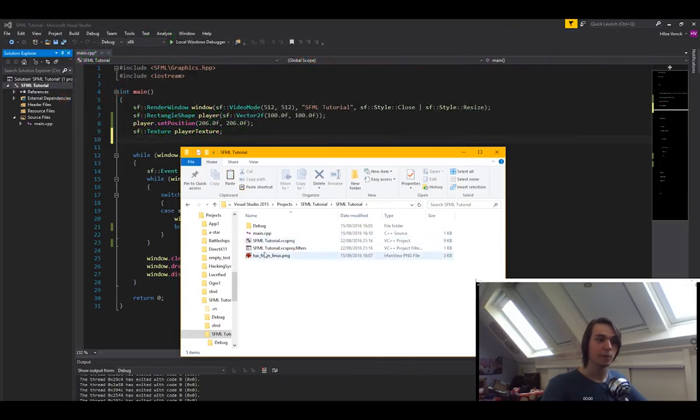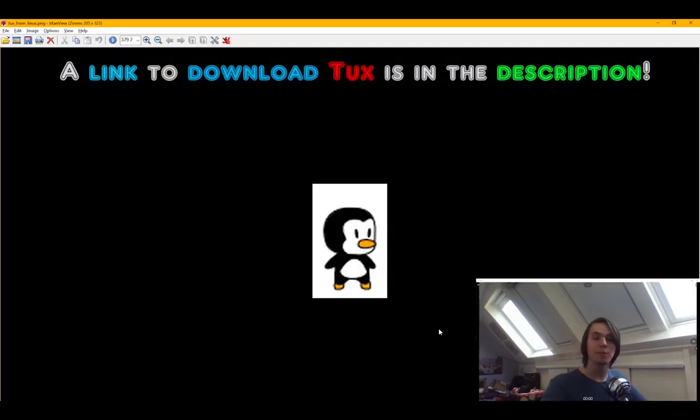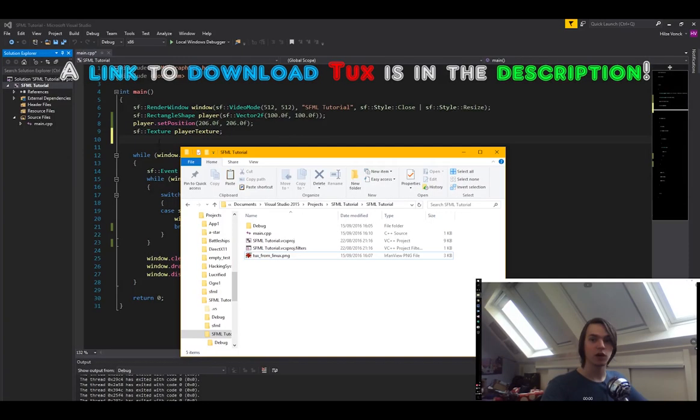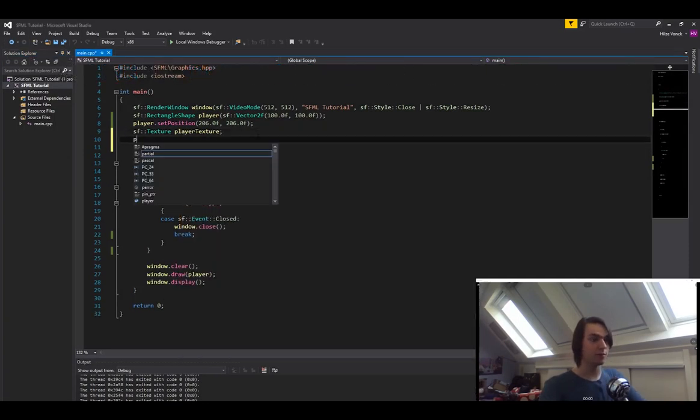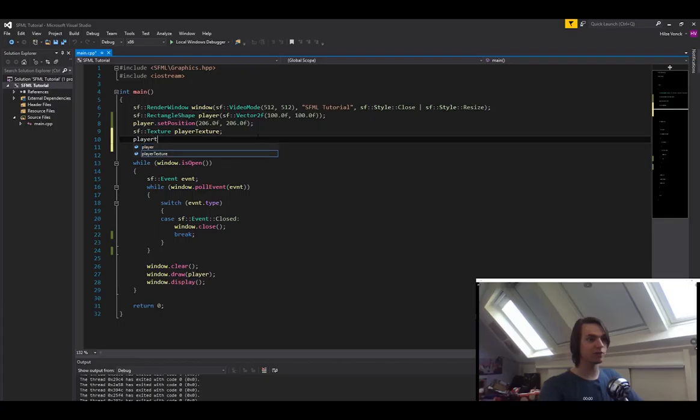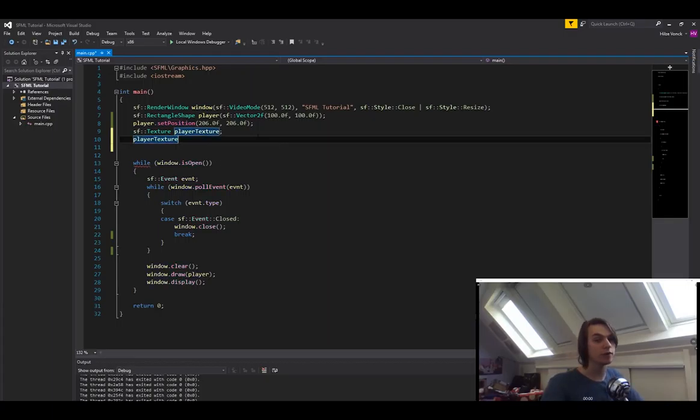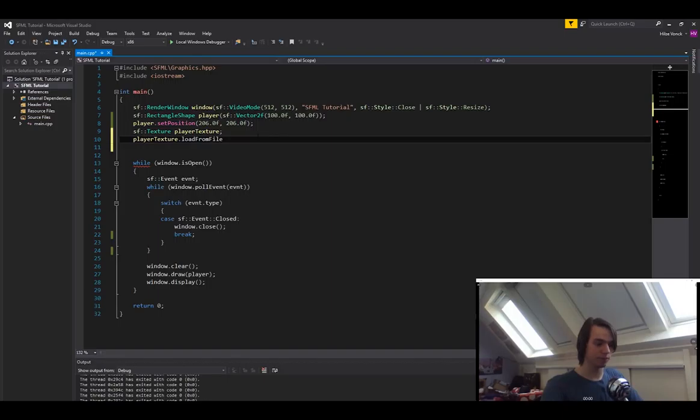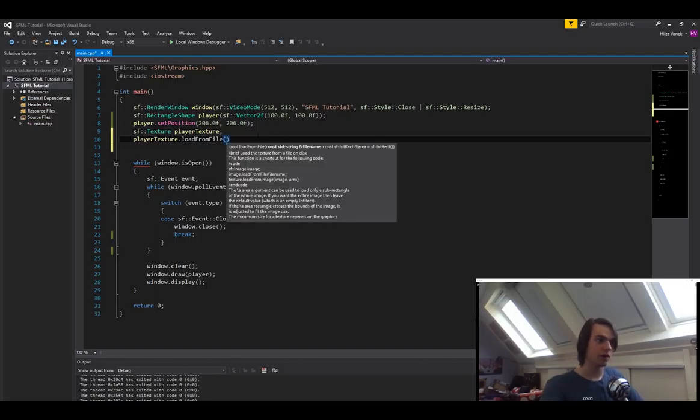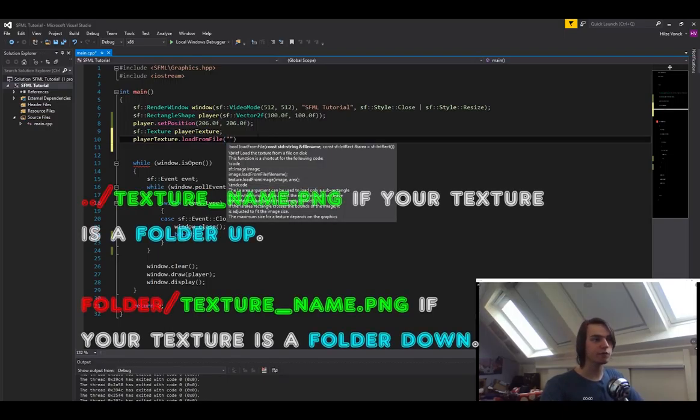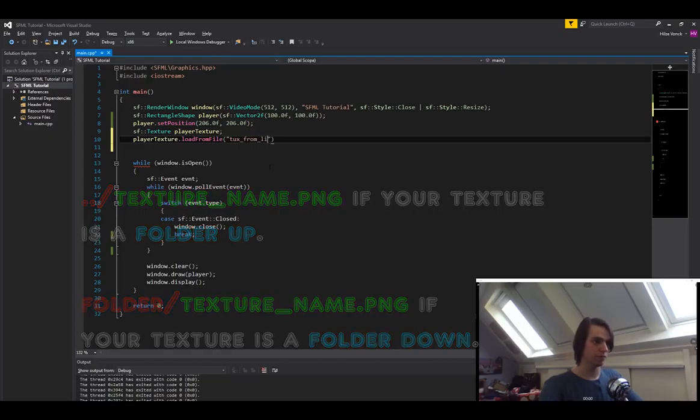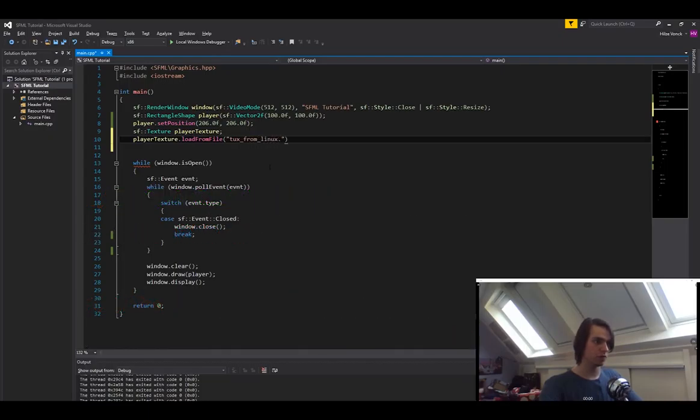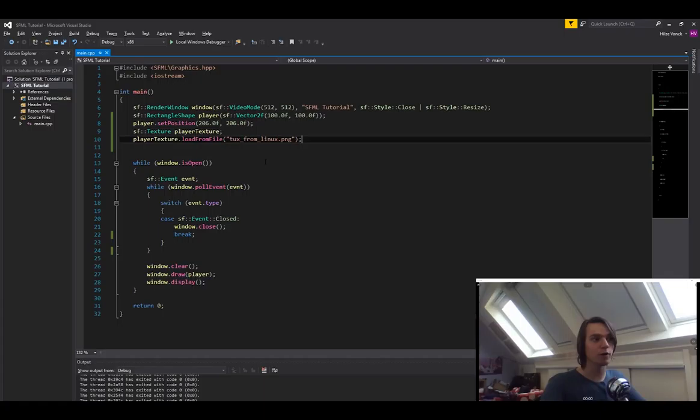So let's now load the texture. My texture is called Tux from Linux, and basically what it is is the Penguin from Linux. So let's go back to the code and type in player texture, since that's a texture that we want to load a file into. Load from file. And then in here, specify the file path. And this already loaded the texture for us. This is all we have to do.